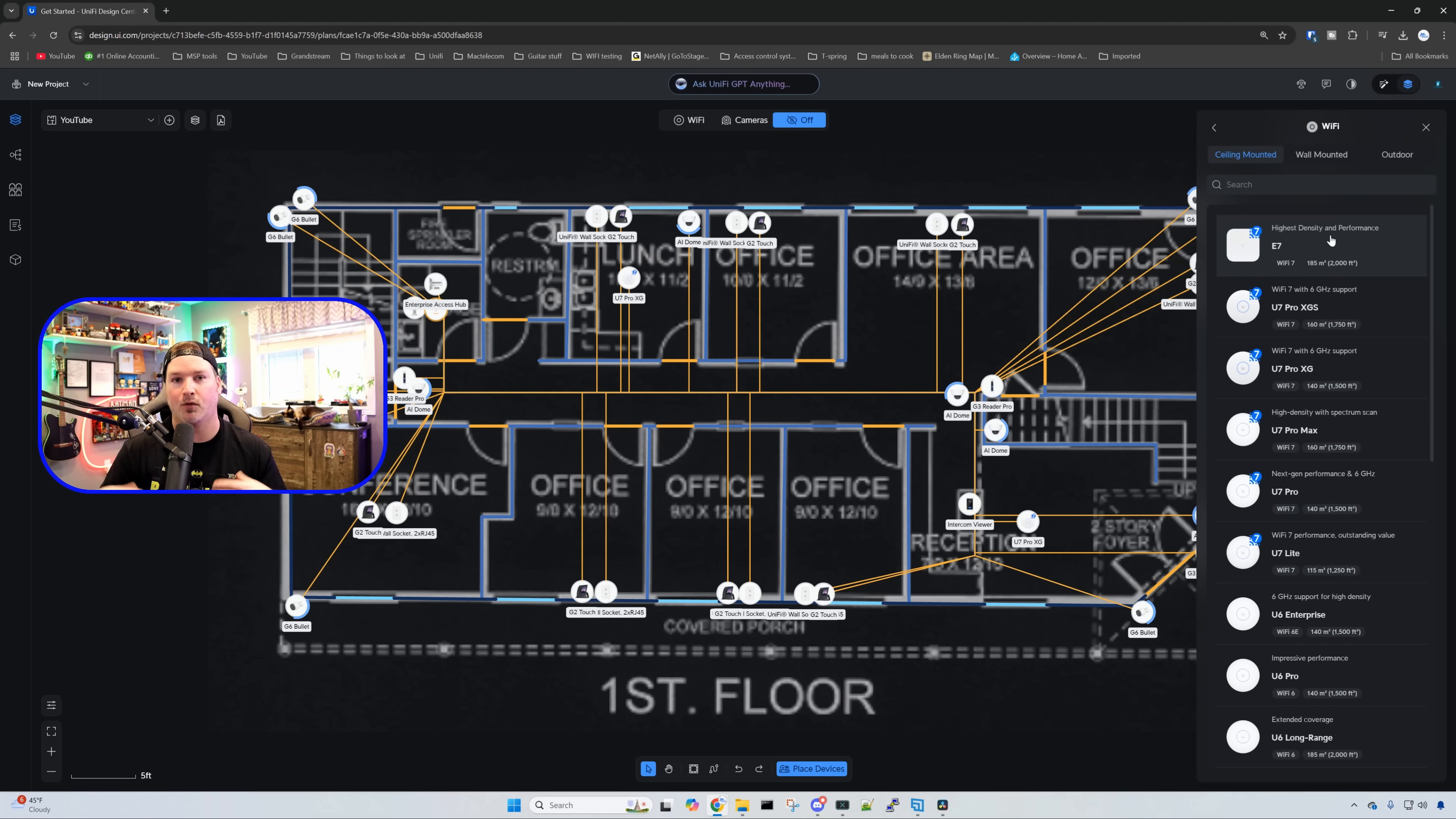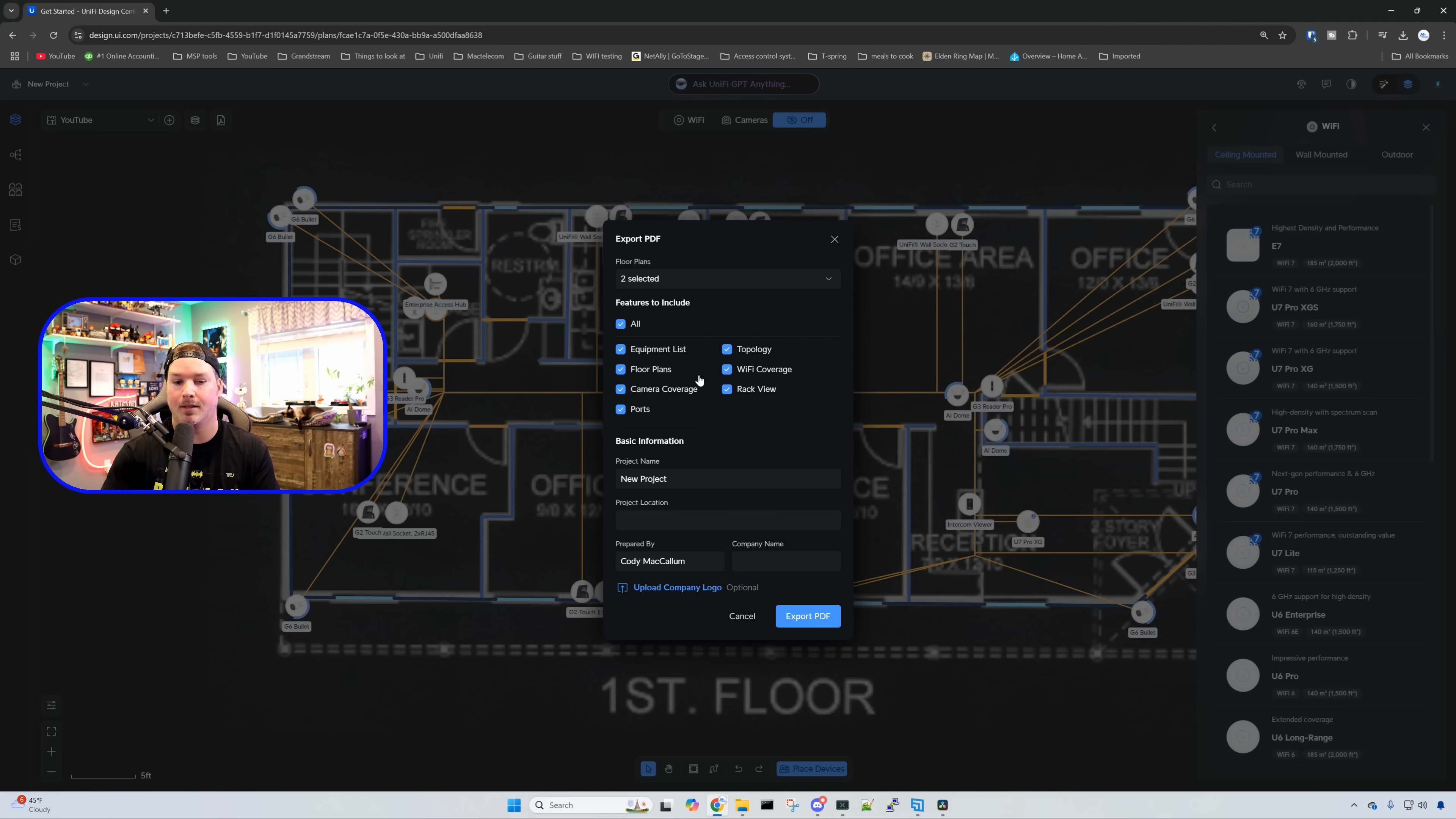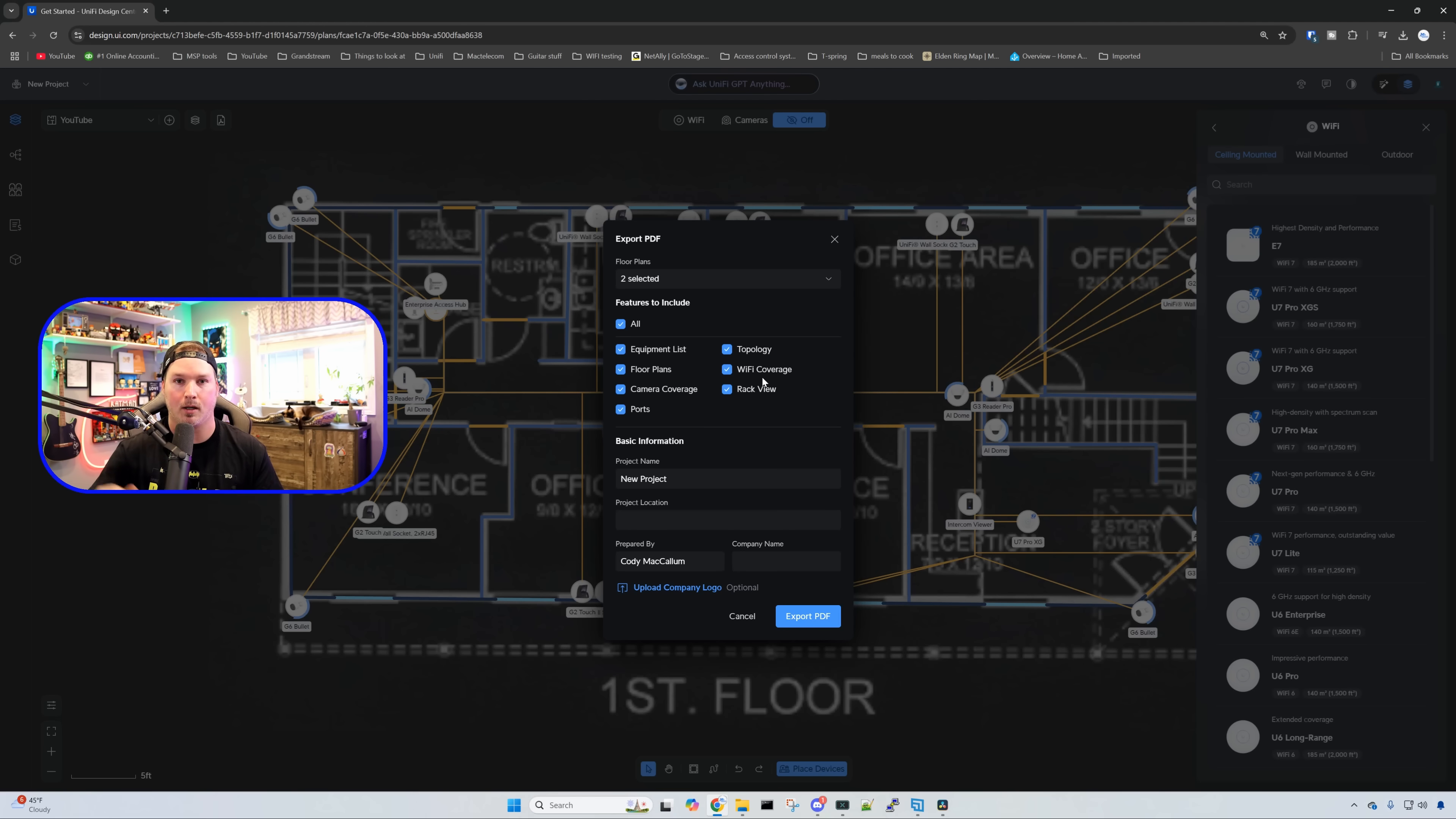If you're designing this for one of your customers, you can also export the plan. With the export PDF, we can select either one floor or all of our floors and include the following features: equipment lists, floor plans, camera coverage, ports, topology, WiFi coverage, and the rack view. We can give the project a name and location, who it was prepared by, and put our own custom logo, export this, then send it to our customer.